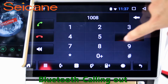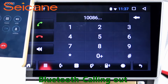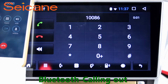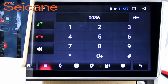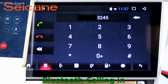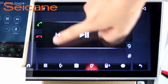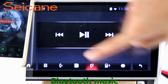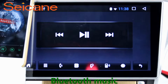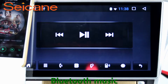Bluetooth. Let's come to the Bluetooth function. Connect your phone with the unit via Bluetooth and dial numbers on the screen directly. You can also answer calls through the screen and listen to music from your phone. You can operate on both your phone and the unit.